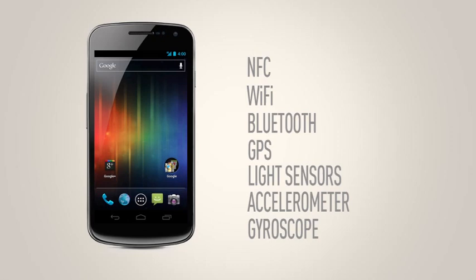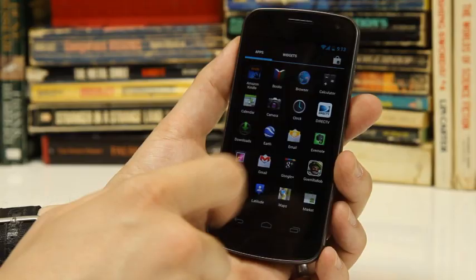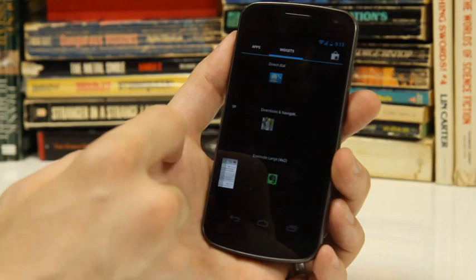But the big story here isn't really about the hardware. It's about the software. It's the first device running Ice Cream Sandwich, aka Android 4.0, which is the latest version of Android.